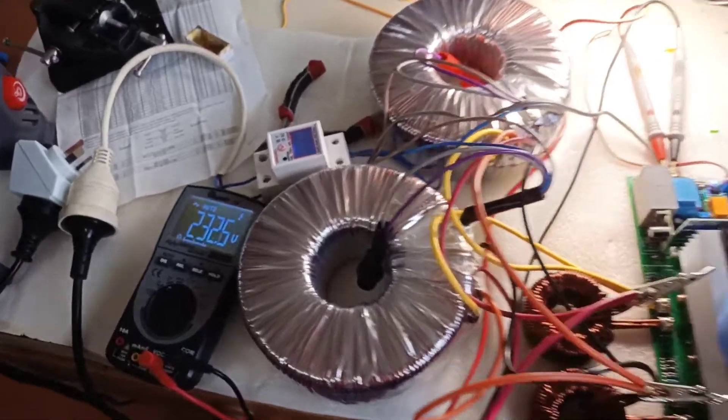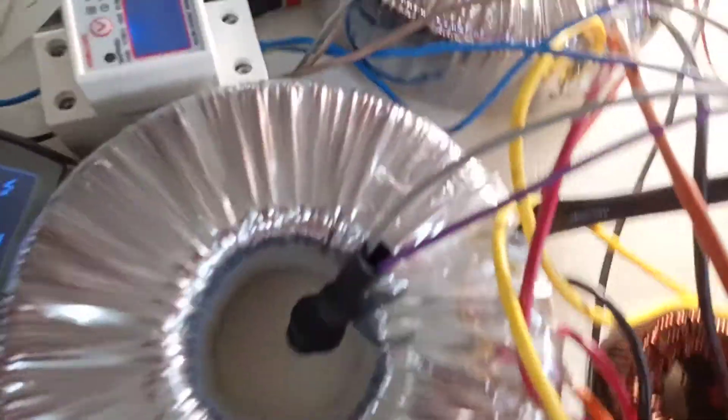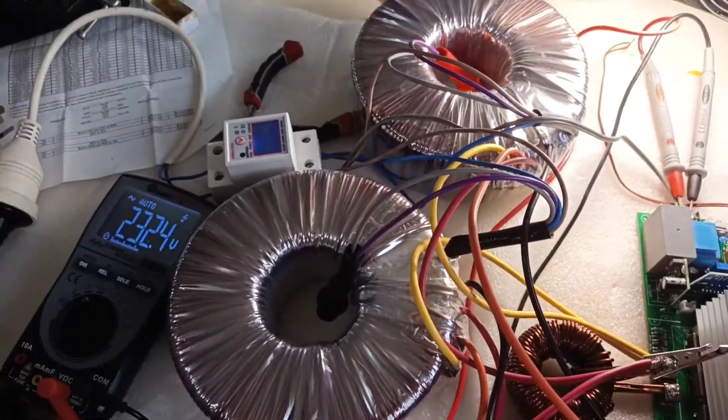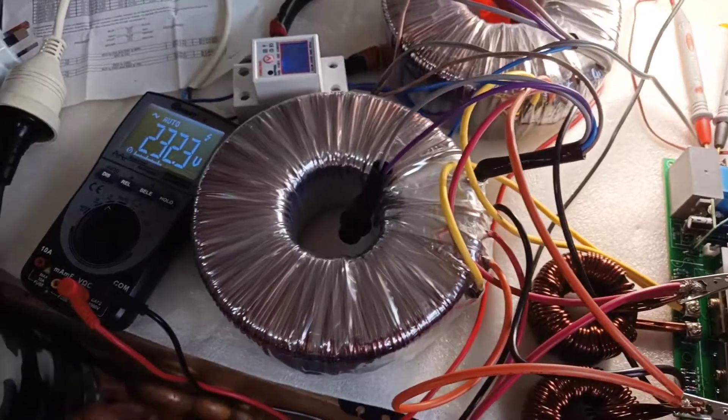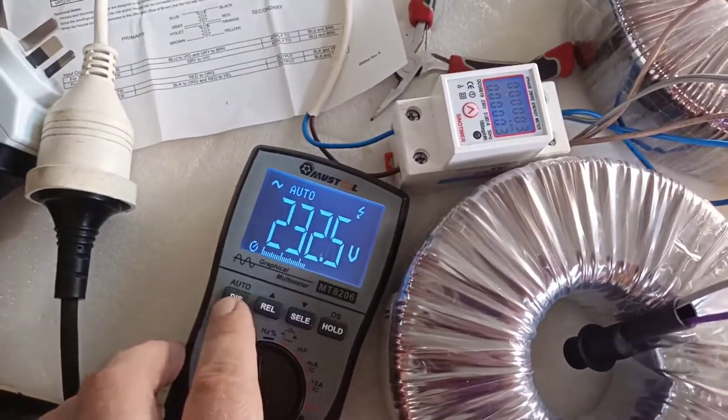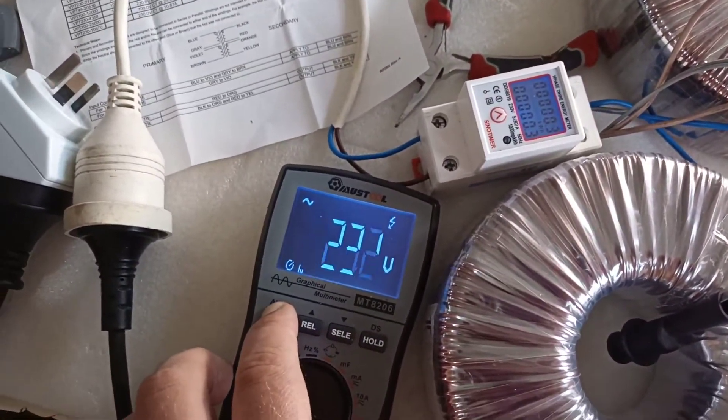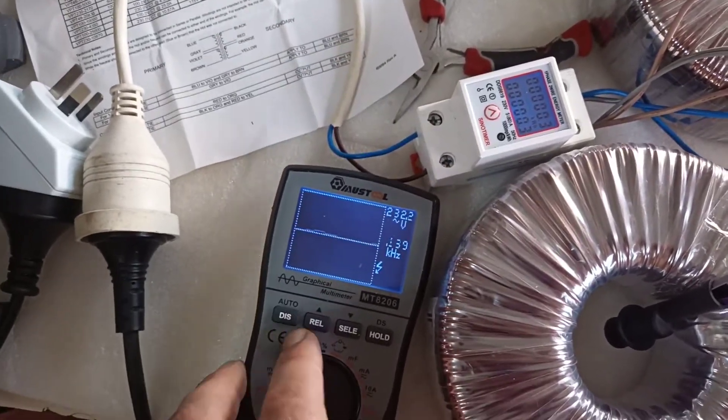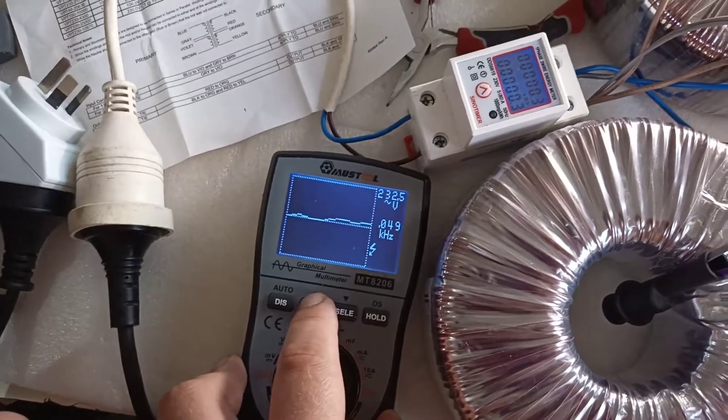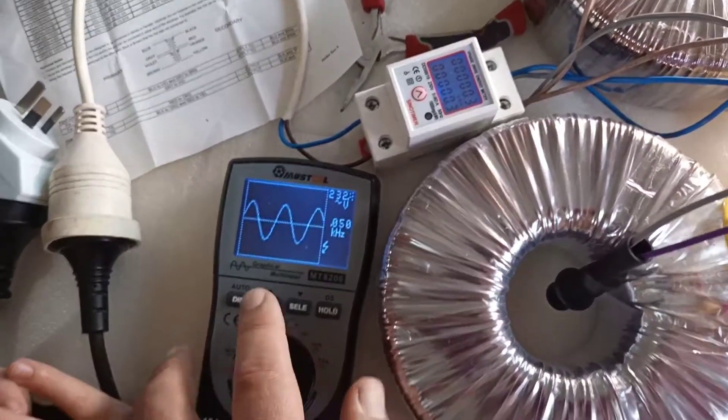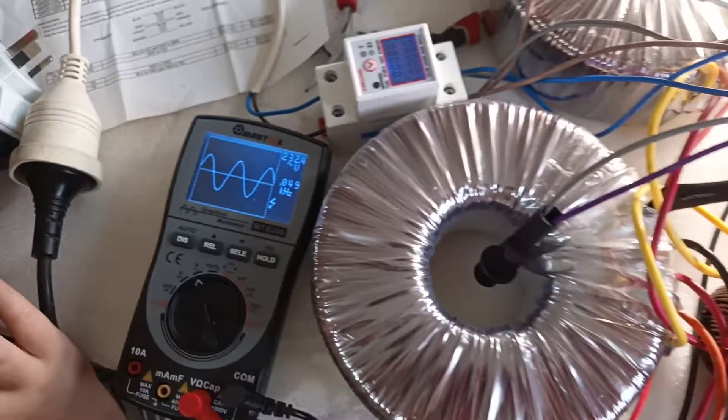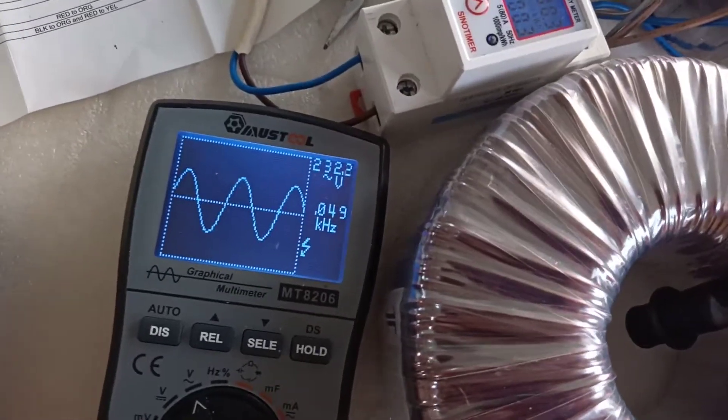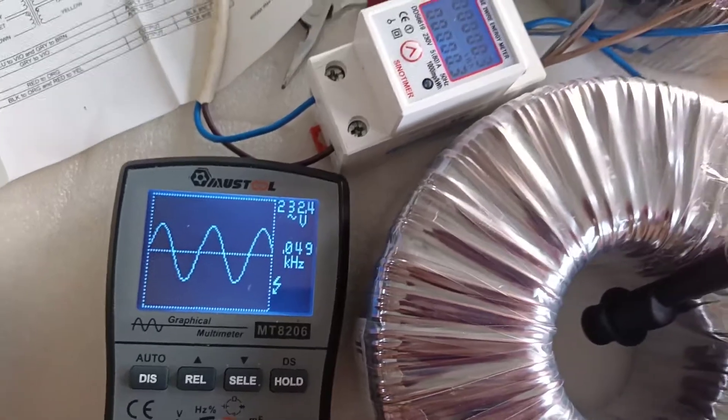Nice, can you hear? Yeah, the transformers sound really nice. Anyway, Nuka, let's see what we got. Check the sinus. Obviously pure sinus. The frequency we got is 50 kilohertz.